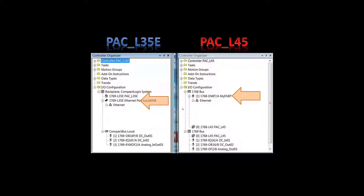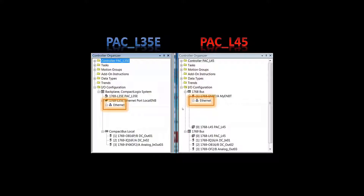The 1769 bus of the L45 and the Compact Bus Local for the L35E are identical. In addition, the L45 has the 1768 bus, to which you can add up to four 1768 modules — motion modules or communication modules, specifically Sercos fiber optic ring interfaces. Both controllers have Ethernet interfaces, one built-in and one added, giving us a method to connect the PAC-L35E and PAC-L45 together so they can communicate with each other.